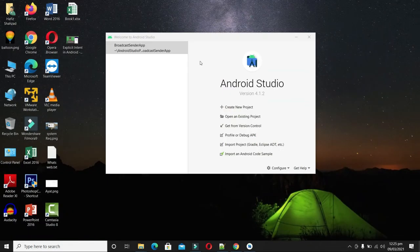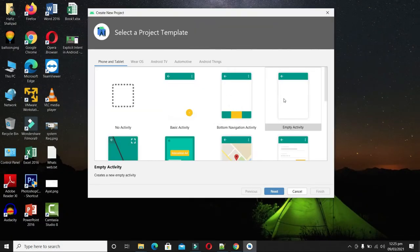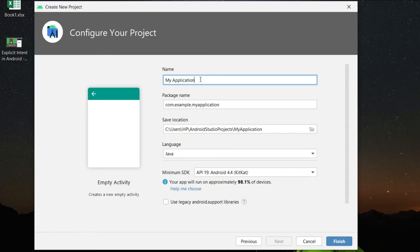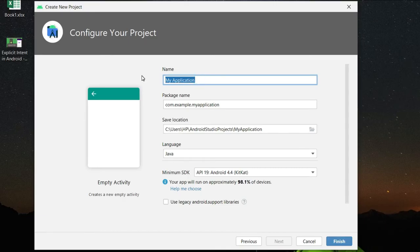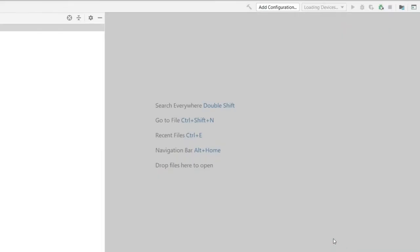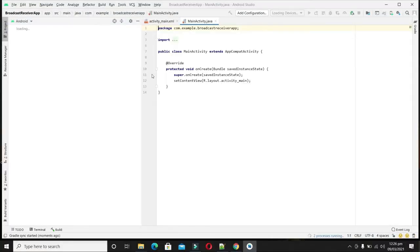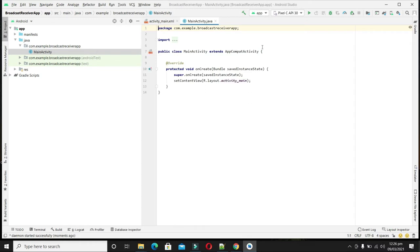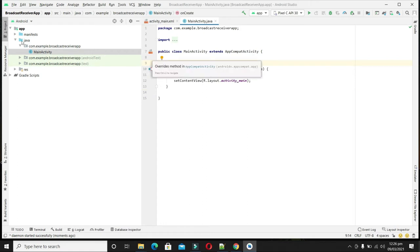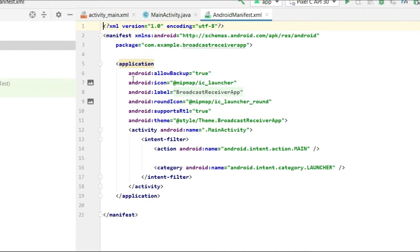Now let's design the receiving application which will receive the broadcast message. Close this project and create a new project. Select Empty Activity and click Next. The name will be Broadcast Receiver App — we are okay with everything. Click Finish and wait until ready. Once the main activity is ready, let's create a broadcast receiver. But before that, let's check the manifest file — it has no receiver registered yet.